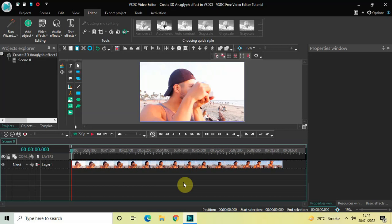Hey guys, welcome back to Next Gen Blog. In this video I want to show you how you can create a 3D anaglyph effect in VSDC Free Video Editor. It's actually super easy to create a 3D anaglyph effect in VSDC, so without further delay let's get started and see how you can do this.